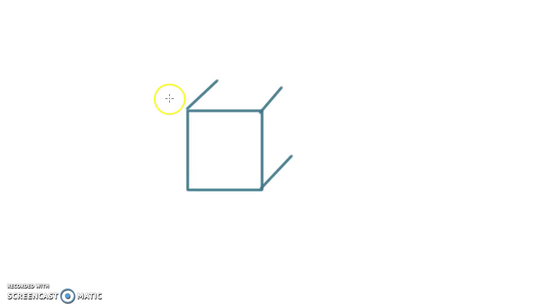Remember, a parallel line is a line that is the same distance apart always, so it never touches.